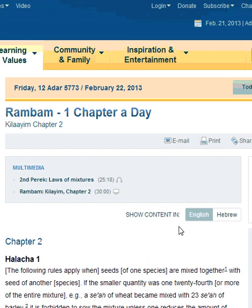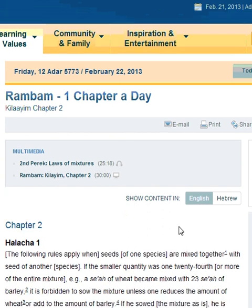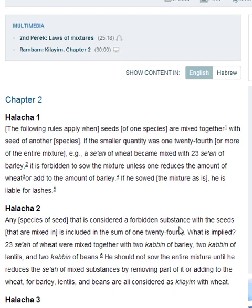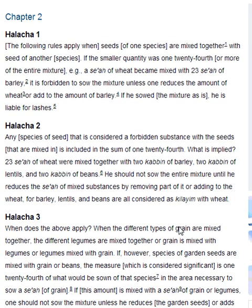Rambam Mishneh Torah, one chapter a day, Kilaim chapter 2, Halakha 1.